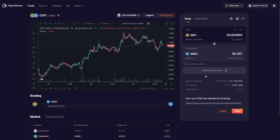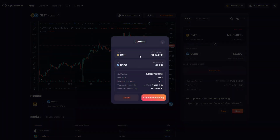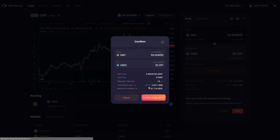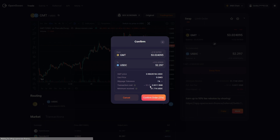Now we can see we've got 53.02 GMT and we're going to sell that for USDC, so we're going to click swap now. We'll get a pop-up that lets us know how much GMT we're selling — 53.02 — and how much USDC we're expected to receive, which is 52.29. The GMT price is 0.98, slippage tolerance is 1%, and our transaction fee is 35 cents. OpenOcean doesn't charge any fees — the only fees you're paying are network fees. The absolute minimum we're going to receive is 51.77, so I'm just going to click confirm order.